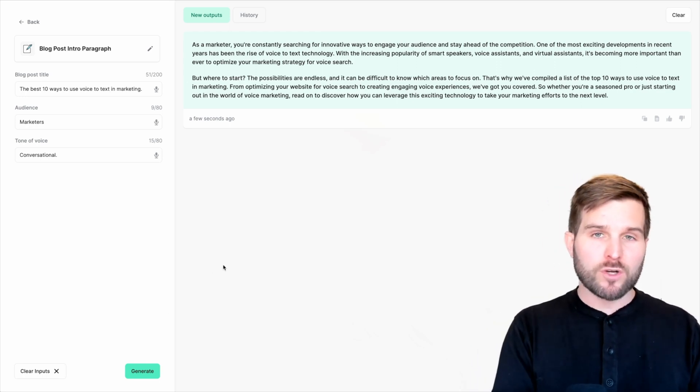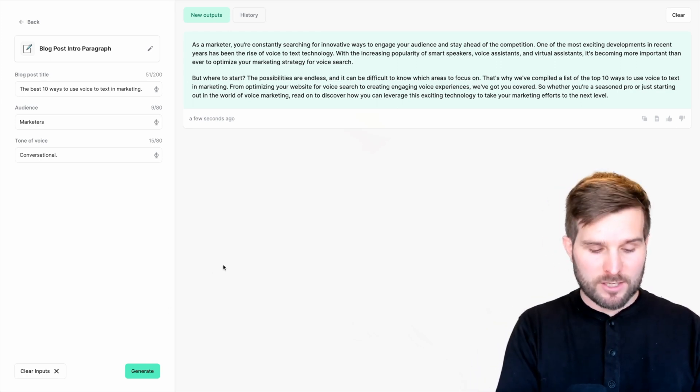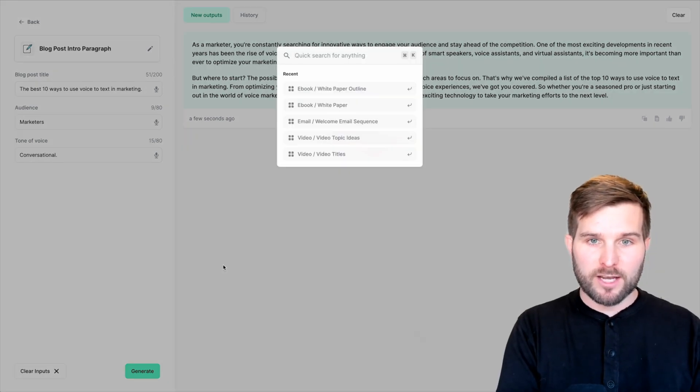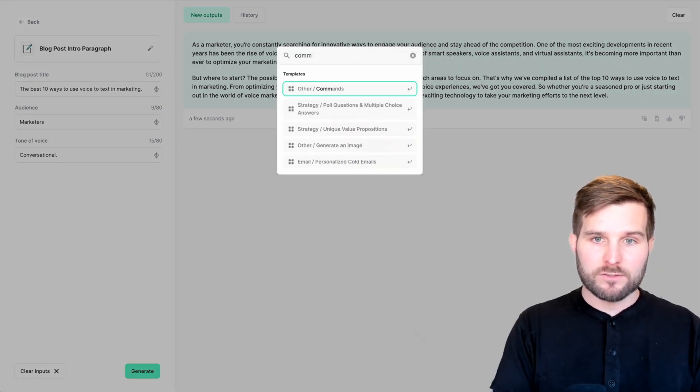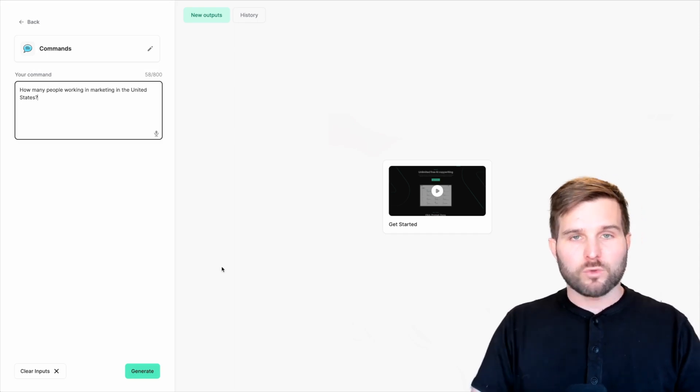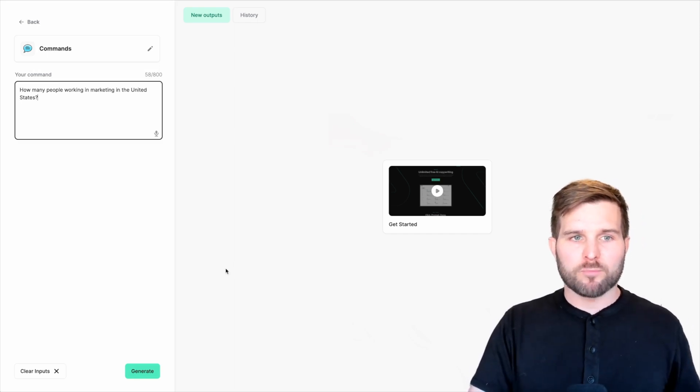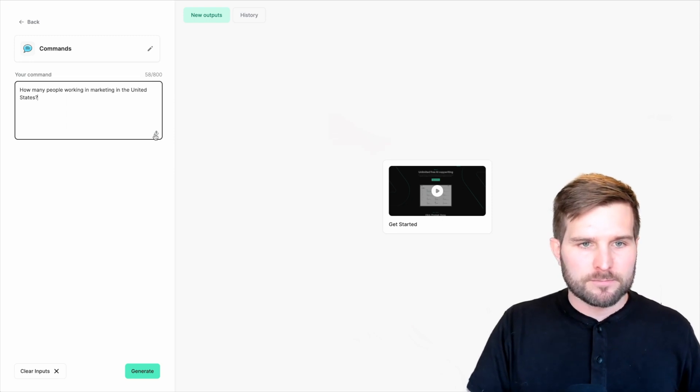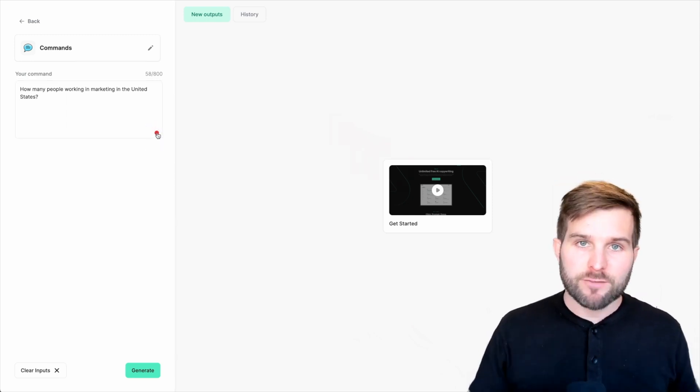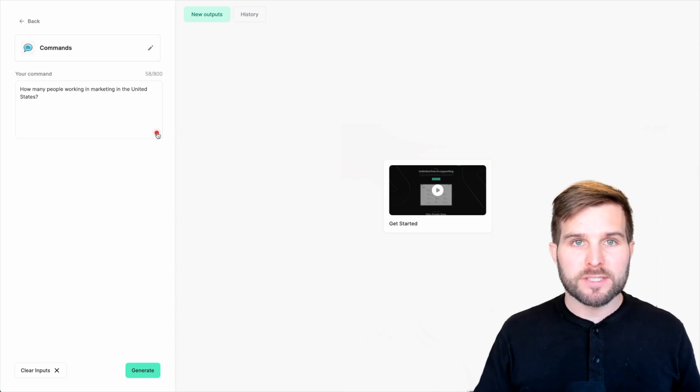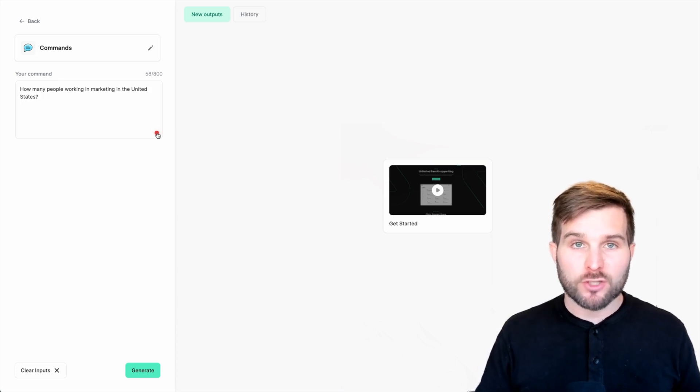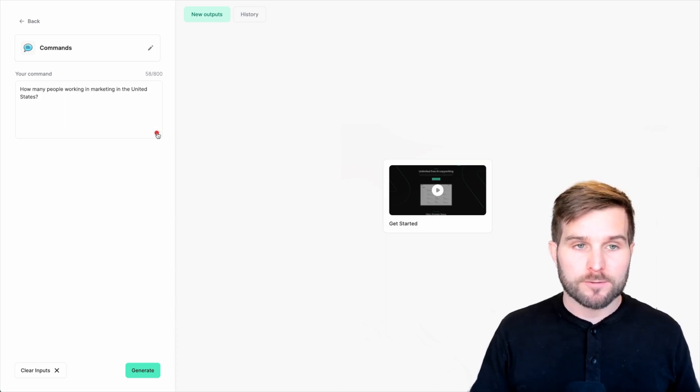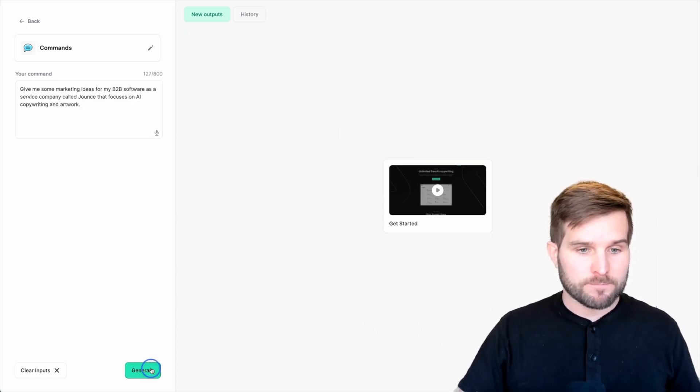This time, I want to use commands. So I'm going to hit the command K because I'm using a Mac. And I'm going to just type in commands. Let's ask it something more complex. I'm just going to speak my mind. Give me some marketing ideas for my B2B software-as-a-service company called Jounce that focuses on AI, copywriting, and artwork. And let's generate.